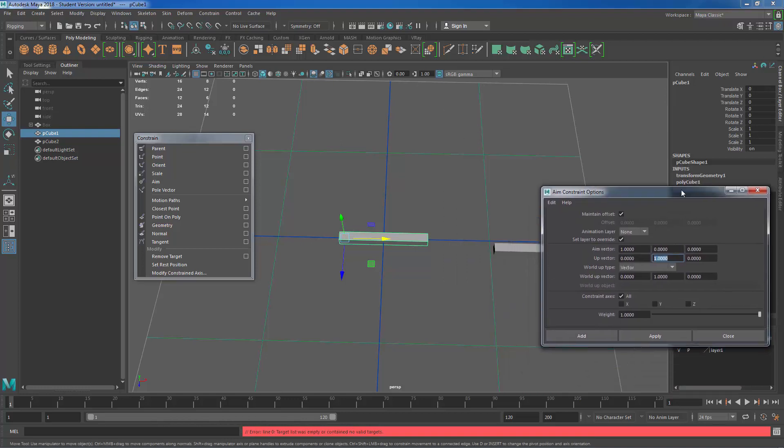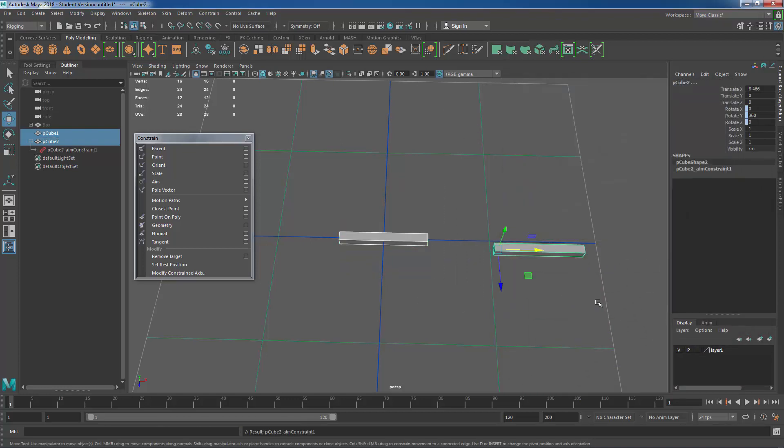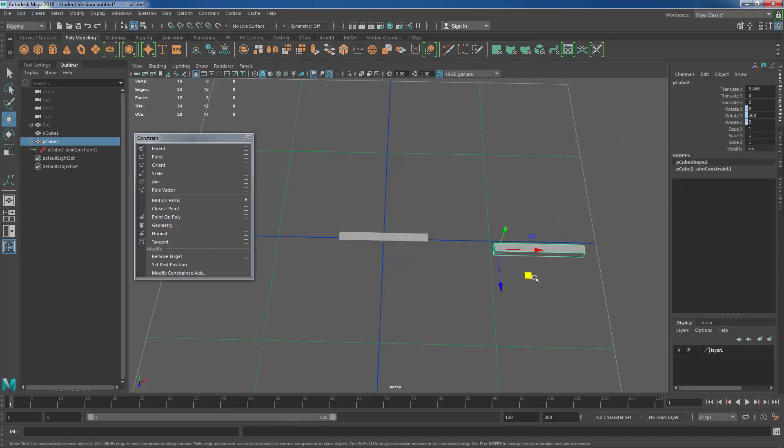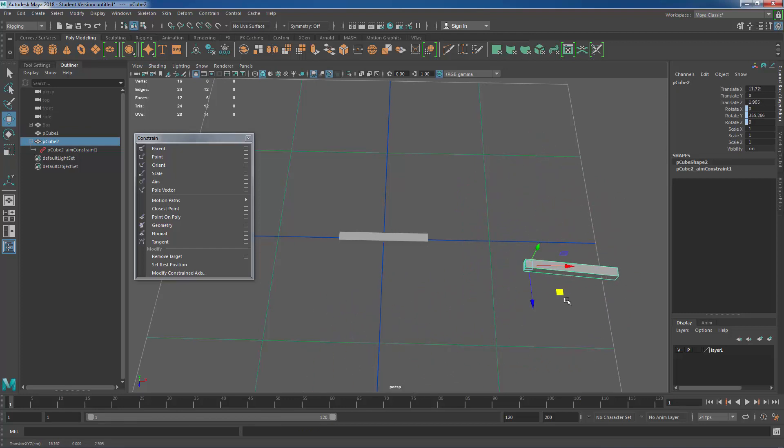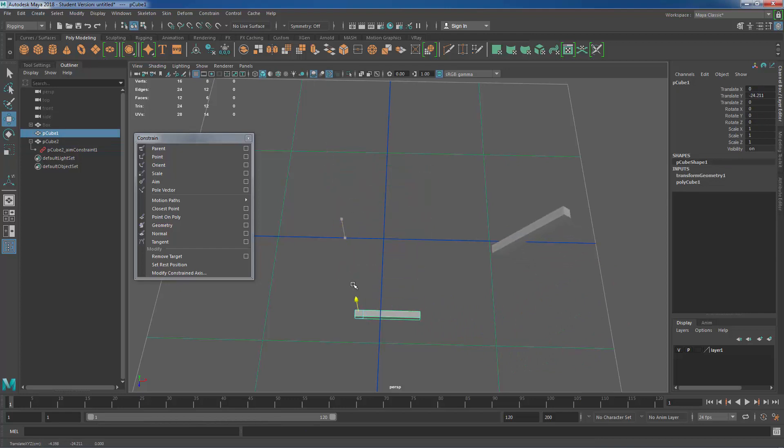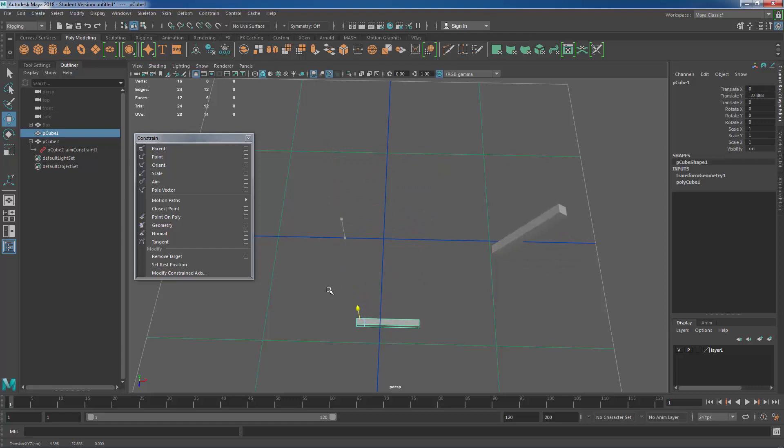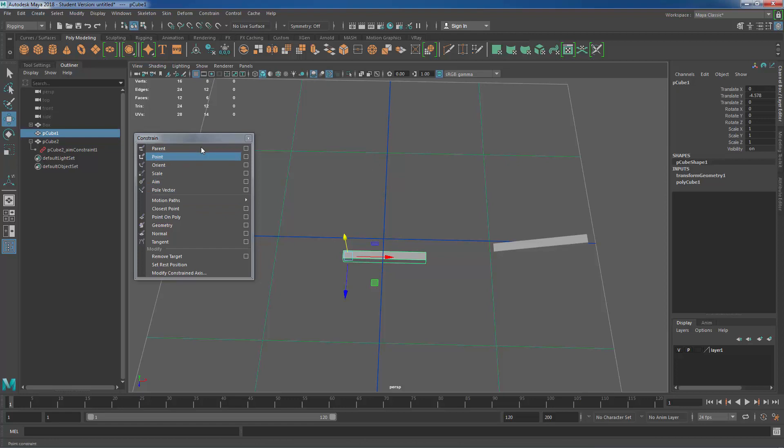Oops I need the child object selected so let me select the child object and then we'll add it. Now what happens is if the child object is moved around it will stay aimed at that location. If I grab the parent and move the parent around the child object will stay aimed without it moving. And this is great we can use this as a way to aim eyeballs or anything like that that we need to stay looking in a certain direction. And that's the essential workflow of how these constraints work.